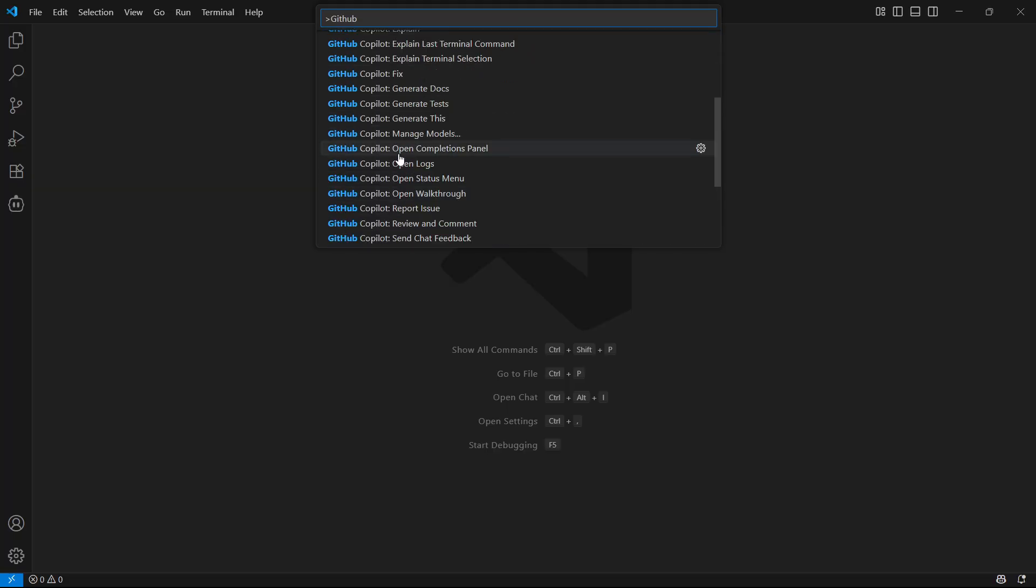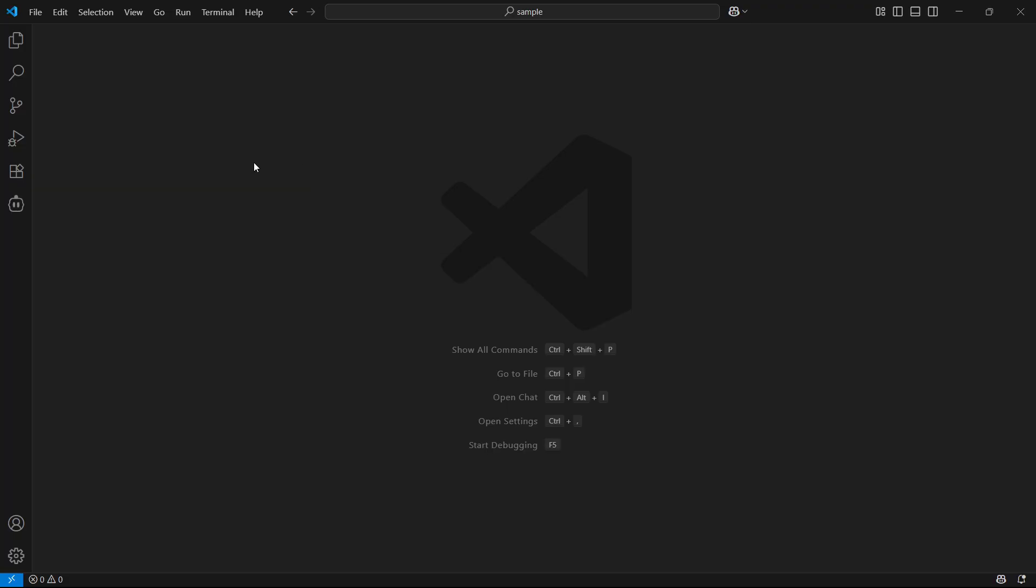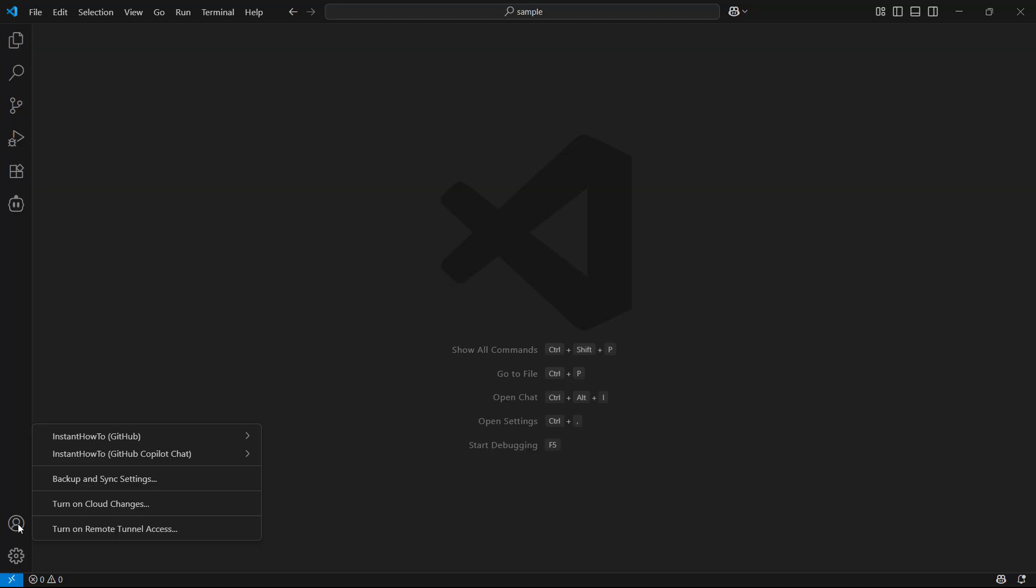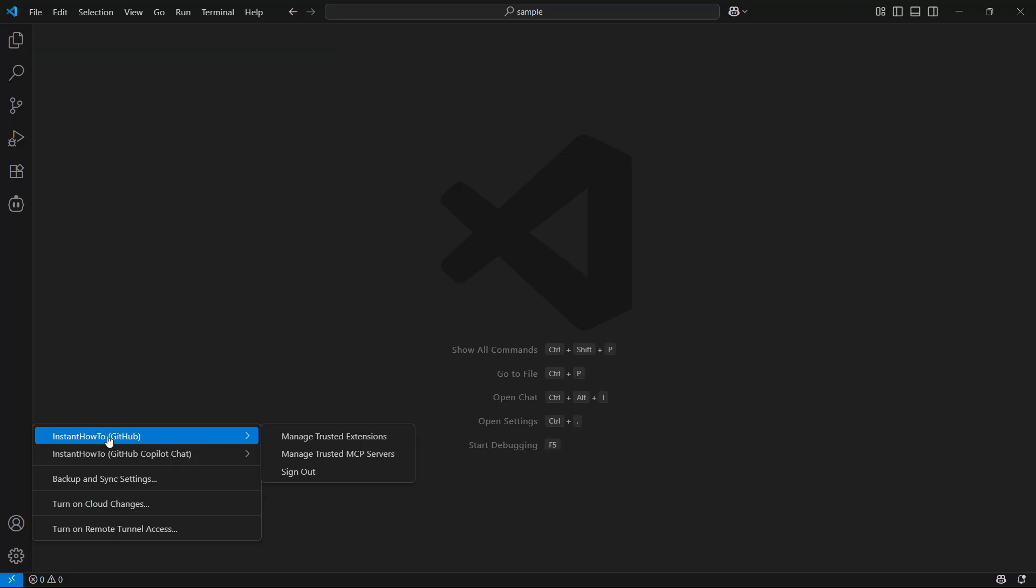However, it's very simple. You have to go down here to the bottom left of your VS Code, and then click on this account icon. And then you'll see your accounts. You have two accounts: one is from GitHub, and then one is from GitHub Copilot Chat.